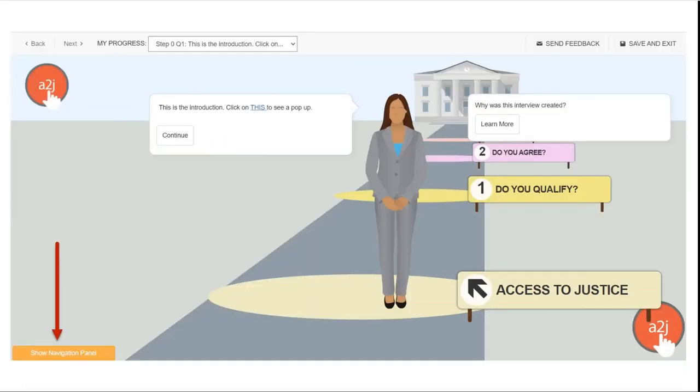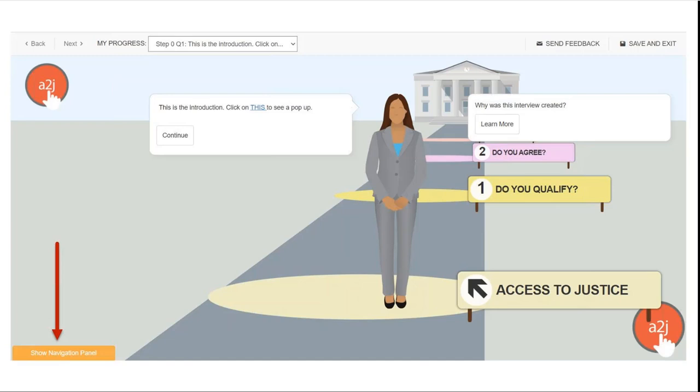By default the navigation panel is hidden but can be opened by the end user via the show navigation panel at the bottom of the interview. Authors also have the option to have the panel open automatically by default and you can select that option in your interview when you're creating it in the about tab's layout section which I'll show you in a few slides.